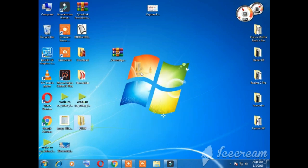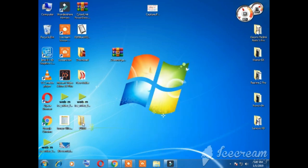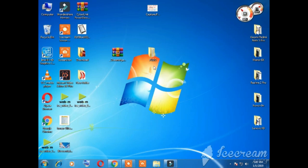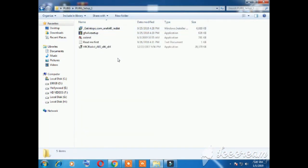You can easily download WinRAR from that link. When you extract, the folder will be completed and created. Open it and you will find two folders inside.